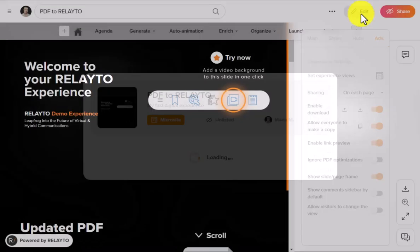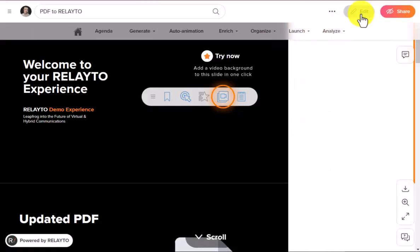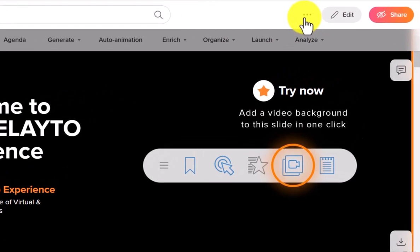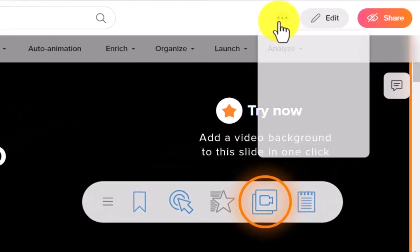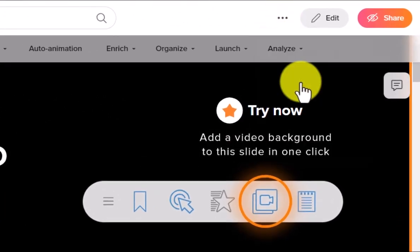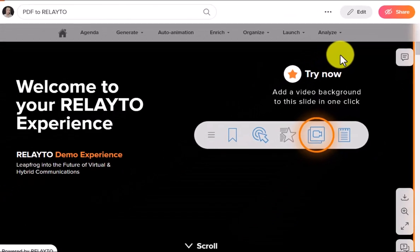Now, to make a copy, click three dots in the right top corner and select make a copy. The copy will be saved in your personal account.